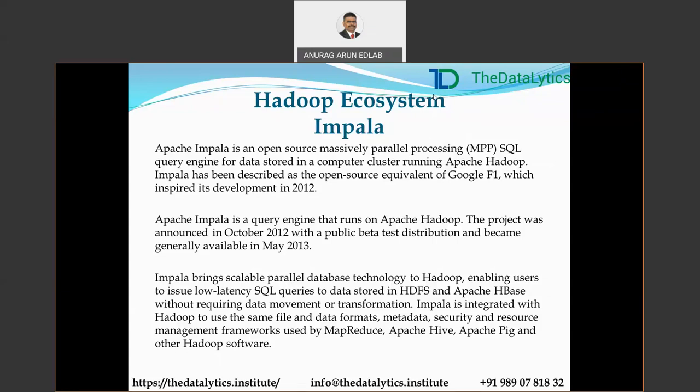Impala combines SQL support — it works like SQL — and the multi-user performance of traditional analytic databases, with the scalability and flexibility of Apache Hadoop, by utilizing standard components such as HDFS, HBase, Metastores, YARN, and others. With Impala, users can communicate with HDFS and HBase using SQL queries in a faster way compared to other SQL engines like Hive. Impala can read almost all file formats such as Parquet, Avro, and RC files used by Hadoop.